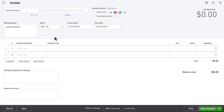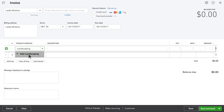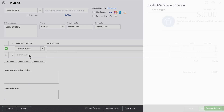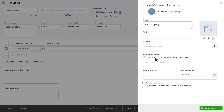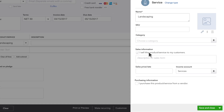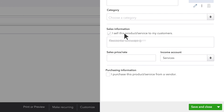Now enter what you sold. If you haven't added this service or product yet, click Add. QuickBooks helps you decide what kind of product or service this is. Now fill in the information about what you're selling.